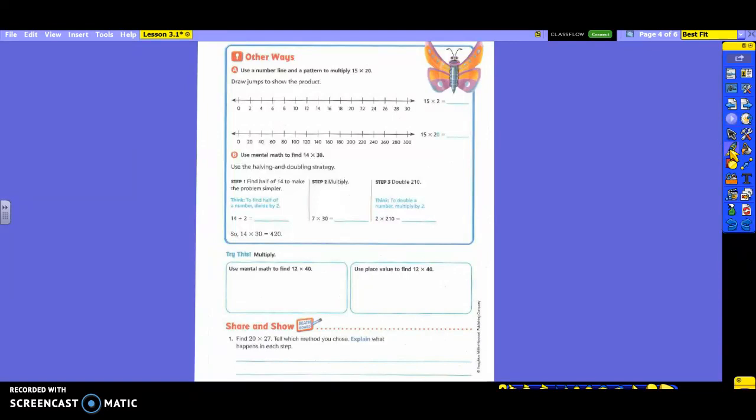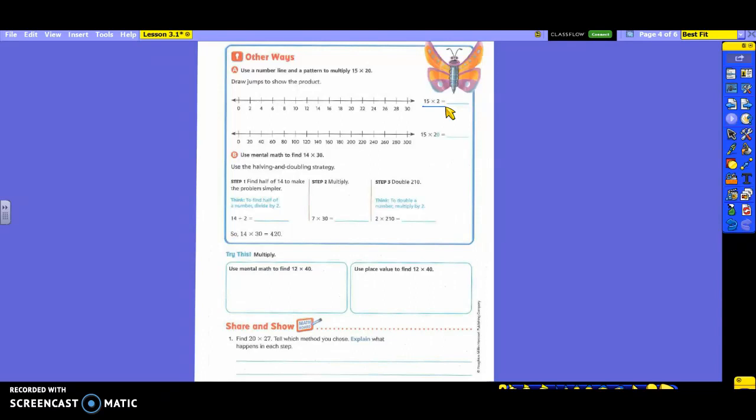On the back page, we are now going to have a new problem. We're not going to do 30 times 20 again. We're going to do 15 times 20. So we're going to draw jumps to show our product. And I want you to take a look at what they chose to do first. Instead of taking 15 times 20 right away, they're going to take 15 times 2. Isn't that going to be easier?